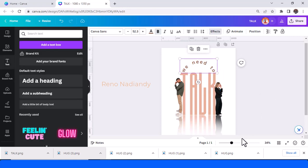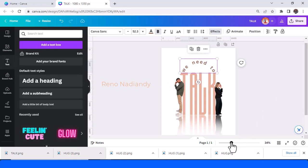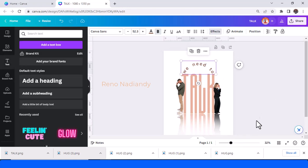I think it's enough. This is the text reflection effect. This is the tutorial and have fun with Canva. See you next video.